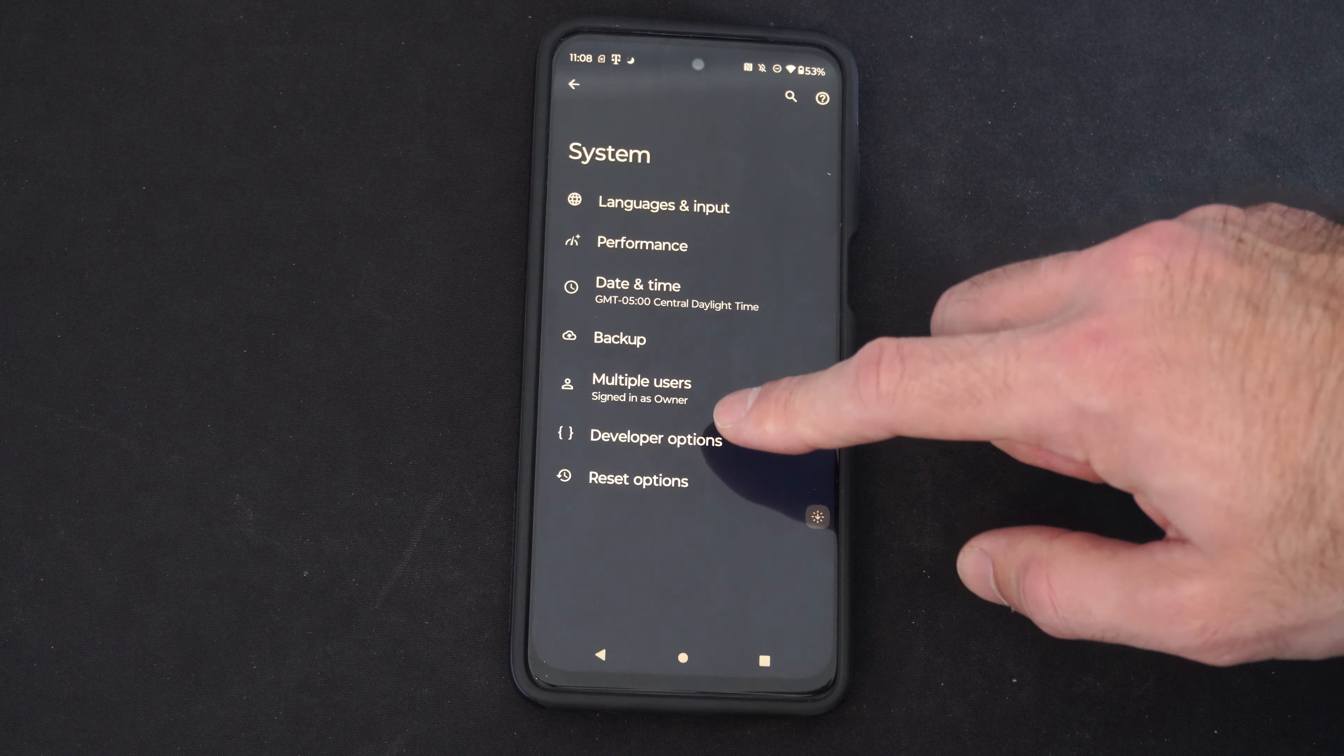Like Stay Awake. Screen will never sleep while charging. So that could be a good one if you're watching movies or YouTube or something like that.